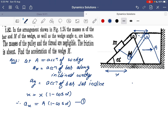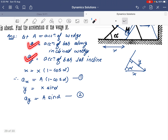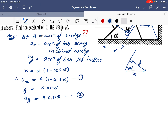The second constraint is perpendicular to the wedge. This relation has already been derived: if the wedge is displaced by x, then in the direction perpendicular to the wedge surface it displaces by y, where y = x sinα. This means the acceleration of the bar perpendicular to the inclined surface is ay = A sinα. That is the second constraint relation.